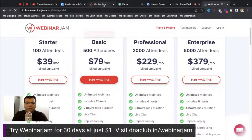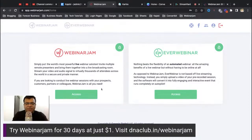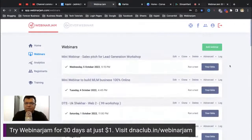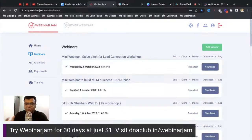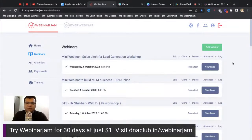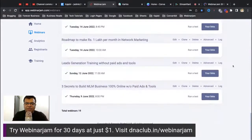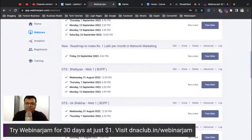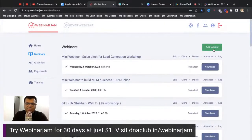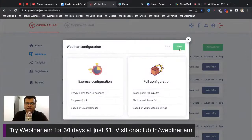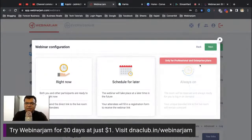Now let's go to my main account. I am a paid user and I can see both options: WebinarJam and EverWebinar. WebinarJam is for live webinars — I use it instead of Zoom. Users don't need to install any software or app; they can directly access the webinar on their browser. These are the live webinars I have already done, and I later converted them into automated webinars.